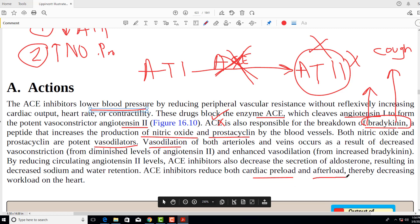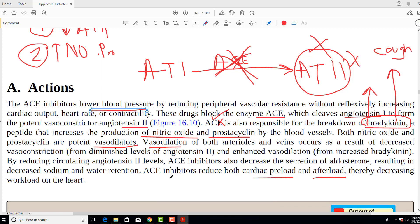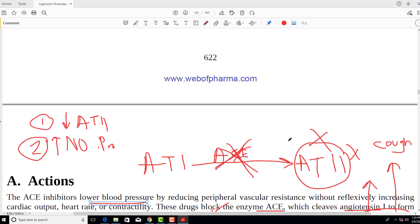Because ACE inhibitors cause vasodilation, the load on the heart — both preload and afterload — goes down. Therefore, this is a very good drug for patients going into cardiac failure, because in cardiac failure you want to reduce the load on the heart, both preload and afterload, and ACE inhibitors achieve that.